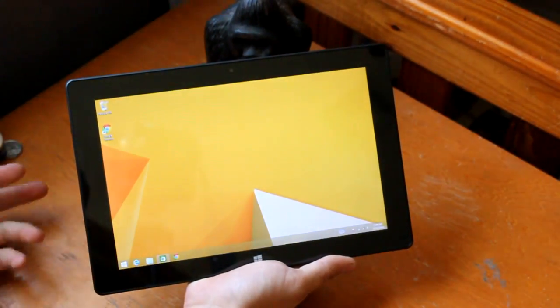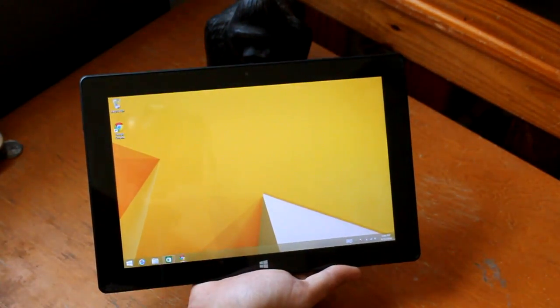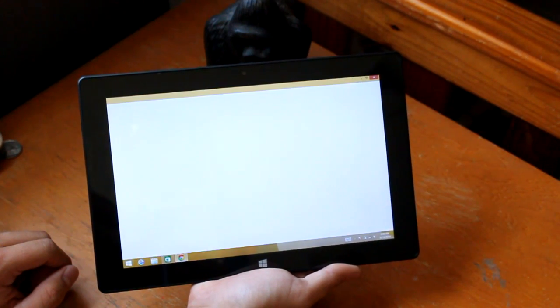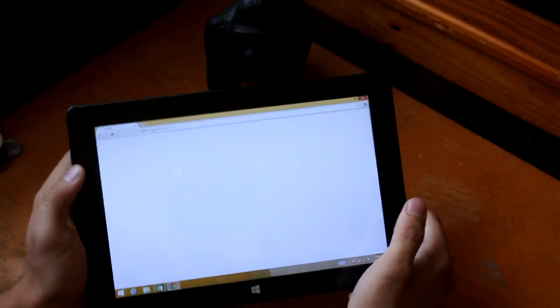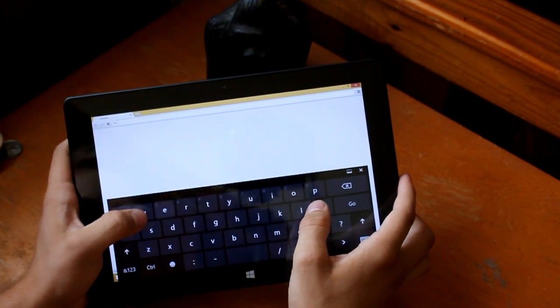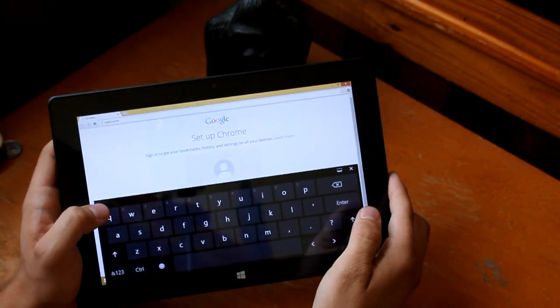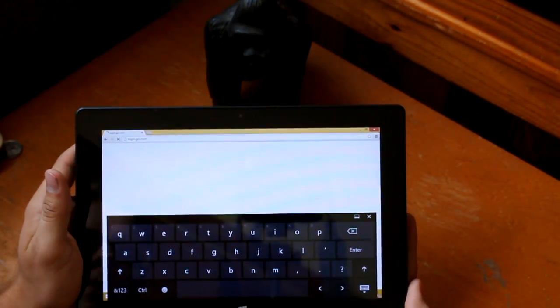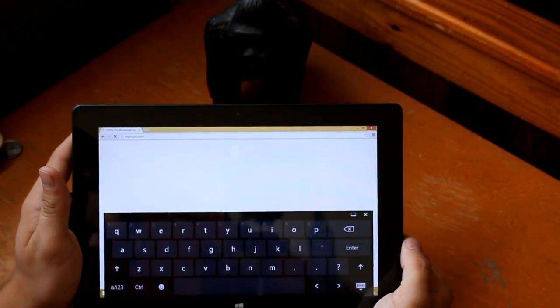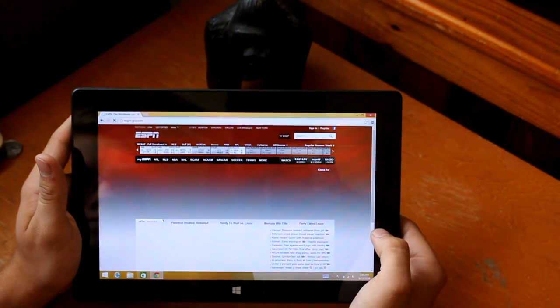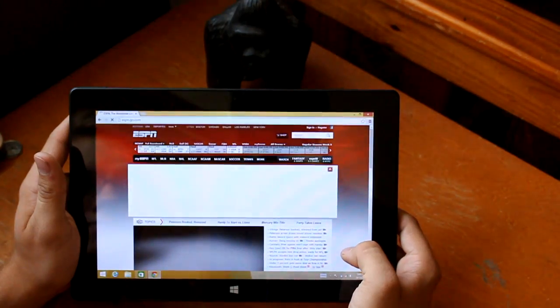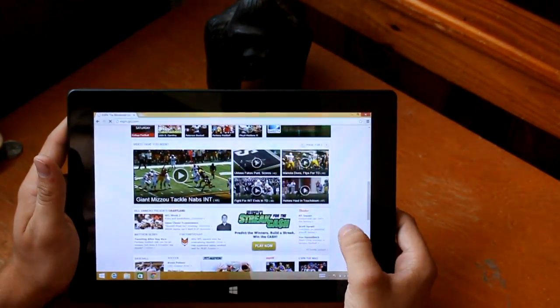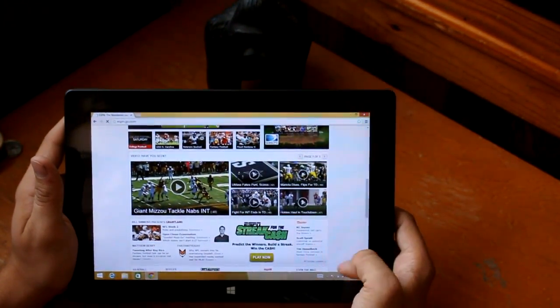Since it's running full Windows 8.1, we do have the whole desktop here. I have Chrome installed here so you can see how it runs. Go ahead and type in an address here. Let's go to ESPN.com. There it is. It scrolls pretty smoothly.